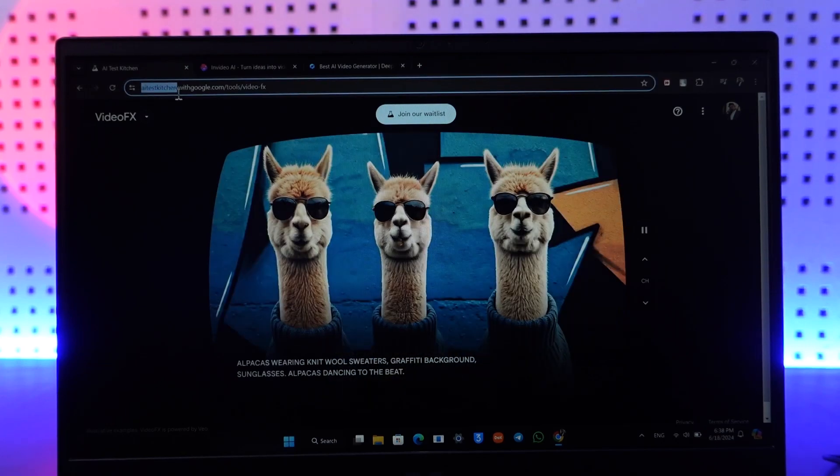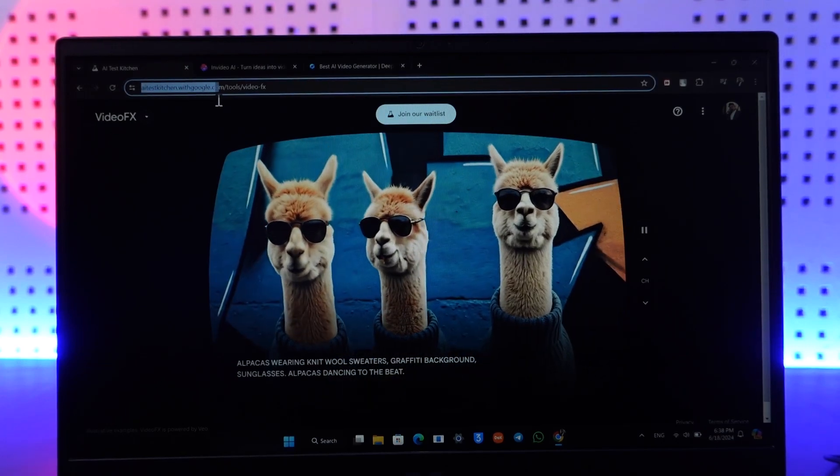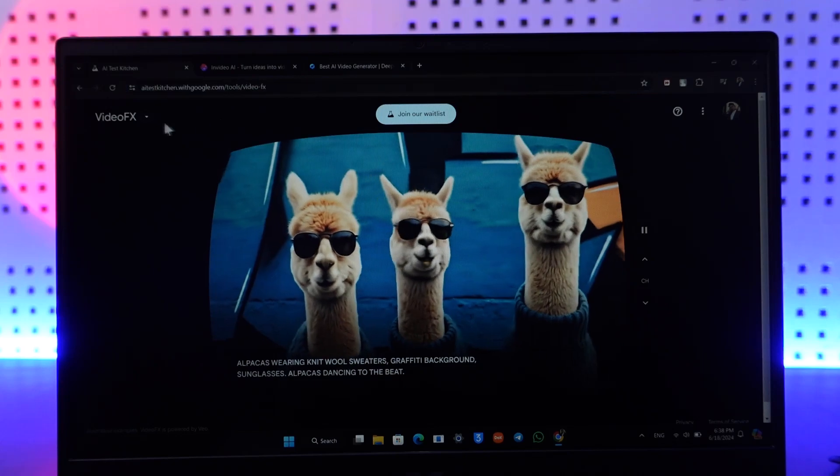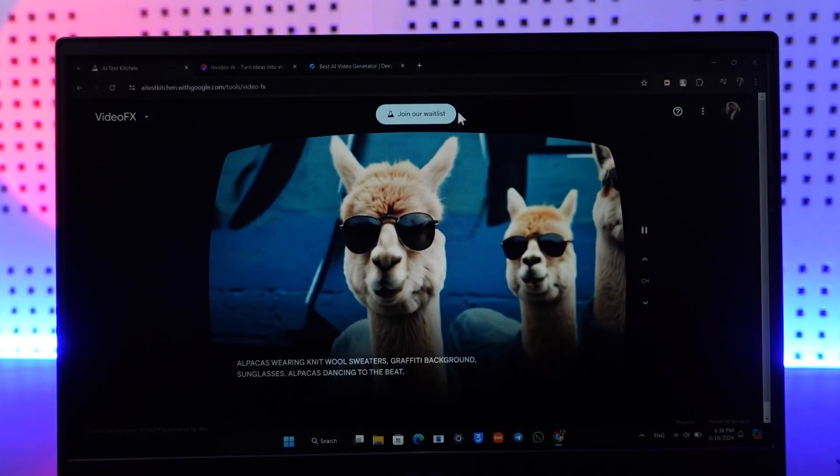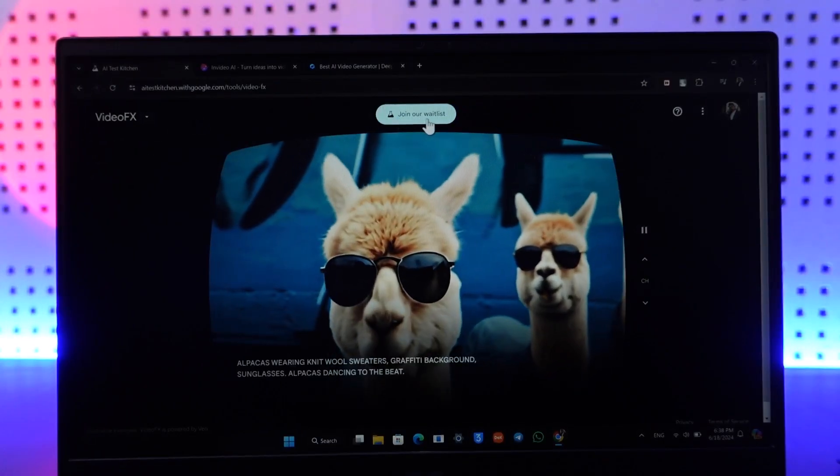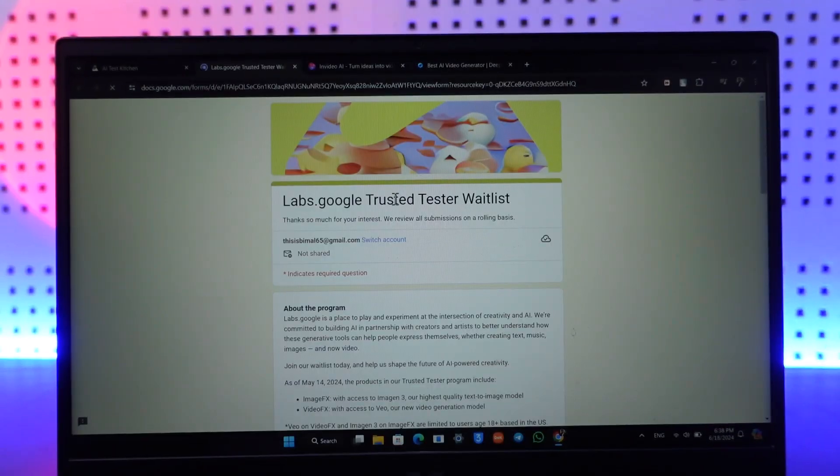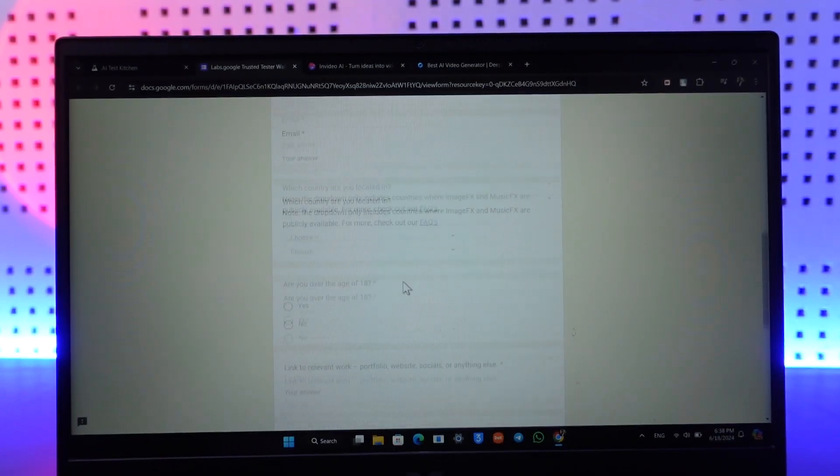Right there, you have to go to the VideoFX section. Now you have to actually join the waitlist by clicking on join our waitlist here and just fill in this form. Then Google will approve it and you will be able to gain access to the videos.